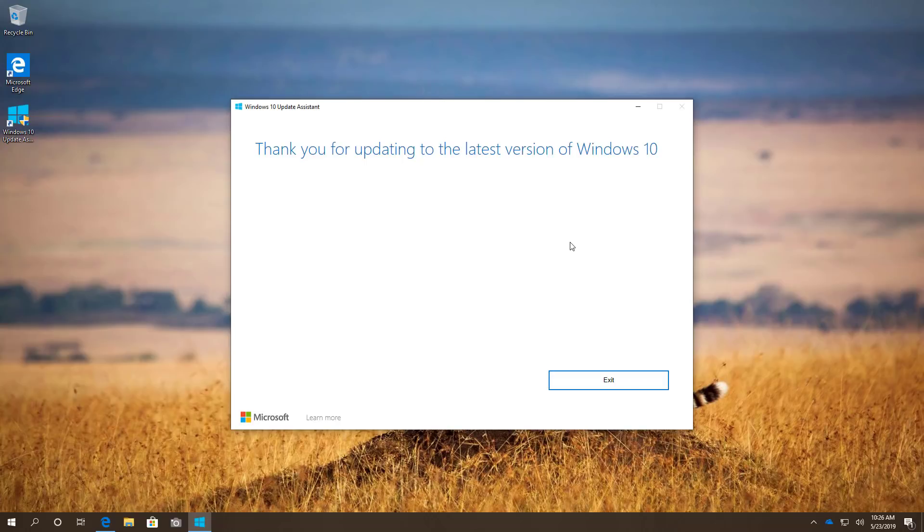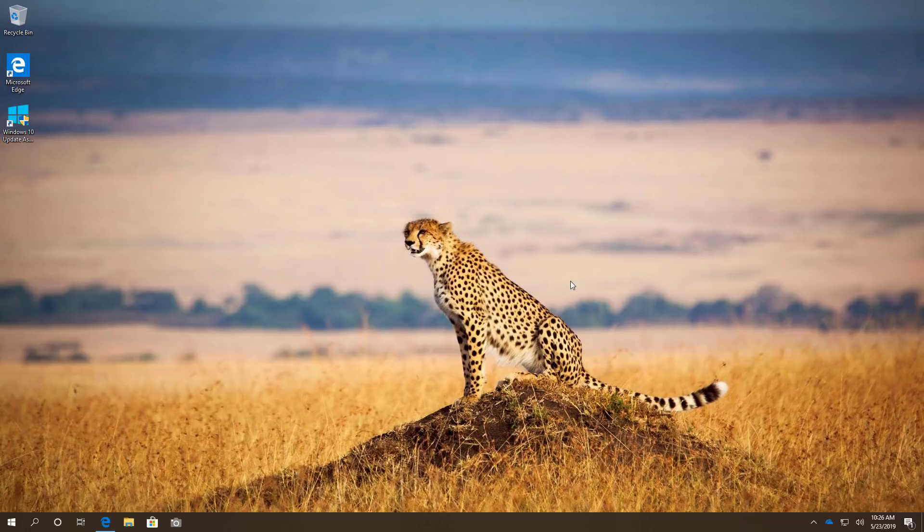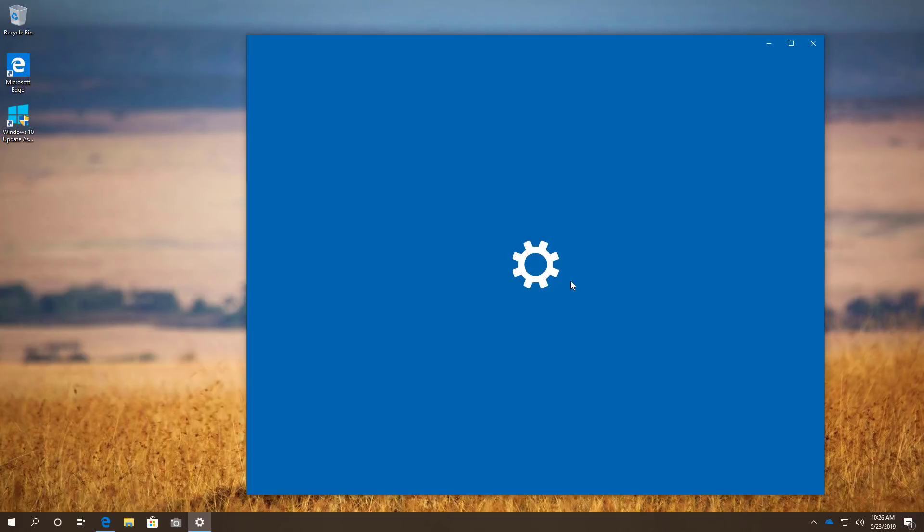Once installation has completed, you can click the Exit button to exit the Update Assistant and if you want to double check if your PC is running version 1903, you can open the settings app.